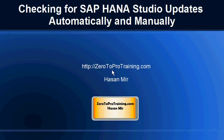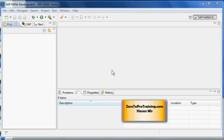Hello, in this session we will talk about checking for SAP HANA studio updates automatically and manually. This is Hassan Mir from Zero2ProTraining.com. As an administrator, you should understand how to perform automatic updates in SAP HANA studio in production.